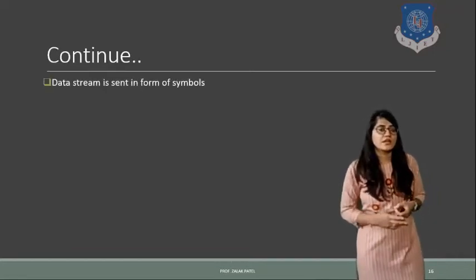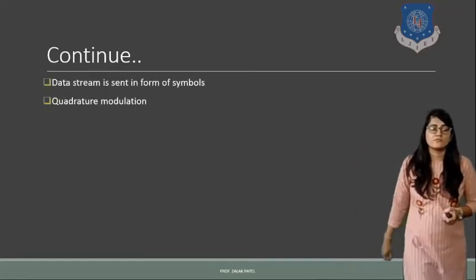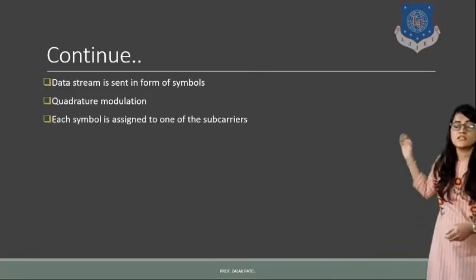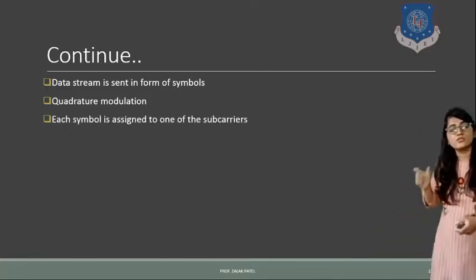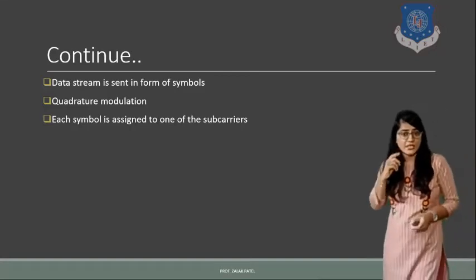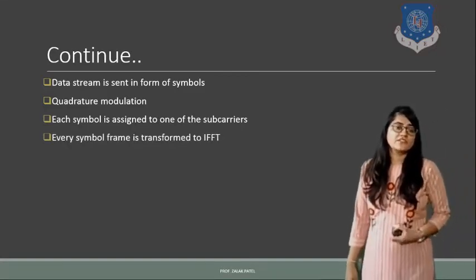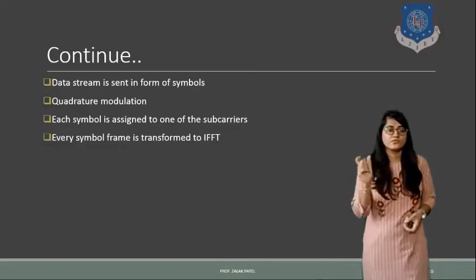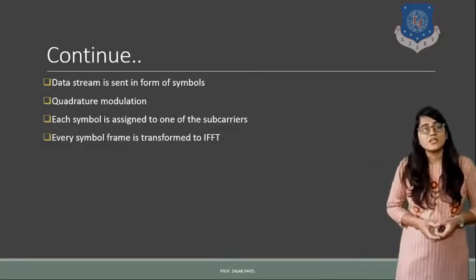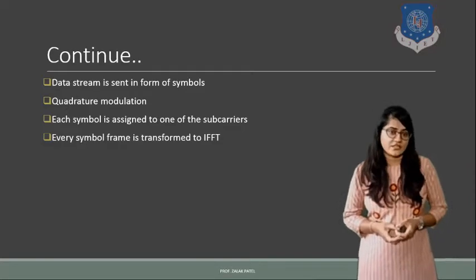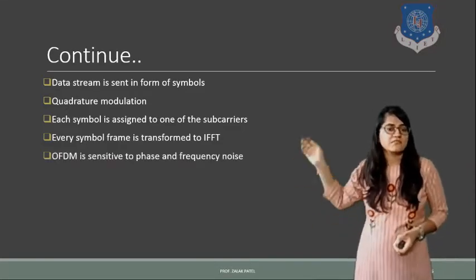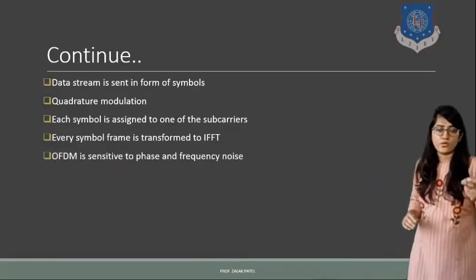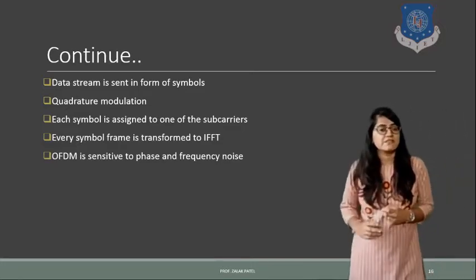So here data stream is sent in form of symbols. Quadrature modulation is such that each symbol is assigned to one of the sub-carriers. Now every symbol frame is transformed to the IFFT, means inverse fast Fourier transformation. So these are some of the points that will be used for the OFDM transmitter and receiver.